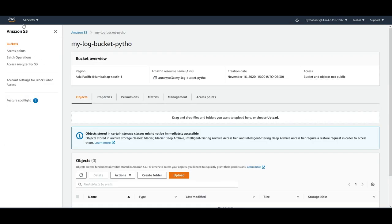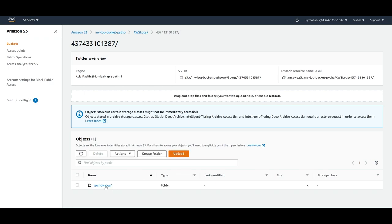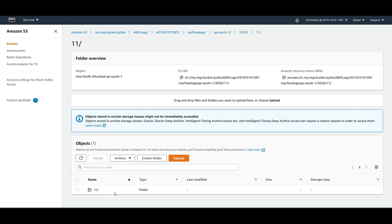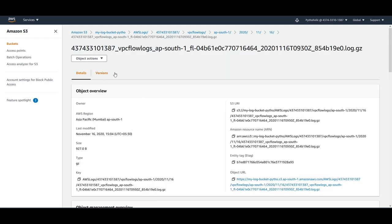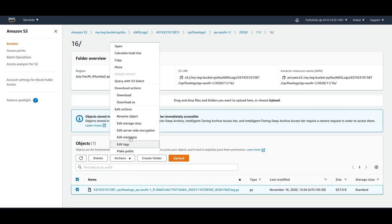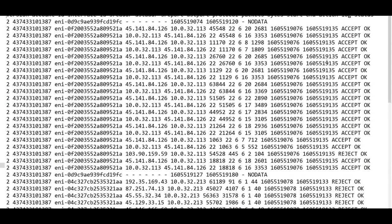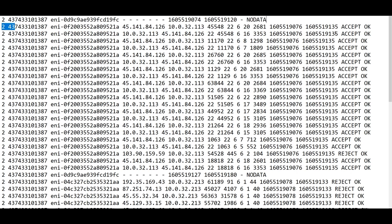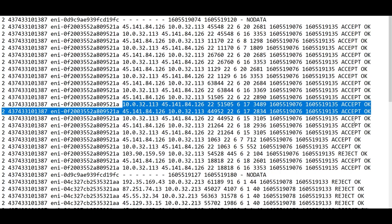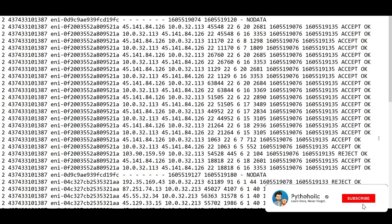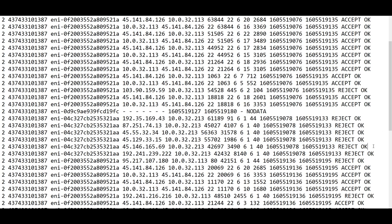Going back to the S3 console and refreshing, we now have logs. The folder structure shows AWS S3, account ID, VPC flow log, region name, and date (2020/11/16), and inside is the log GZ file. You can download and save this file — these are the generated logs. Most of the requests here appear to be accept requests. You can parse these logs using Athena — refer to the Athena tutorials where we created SQL scripts for accessing and parsing log files from S3.